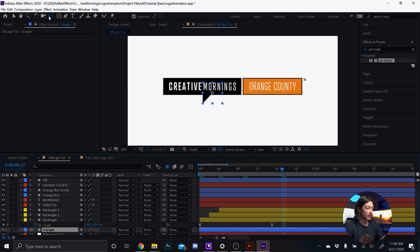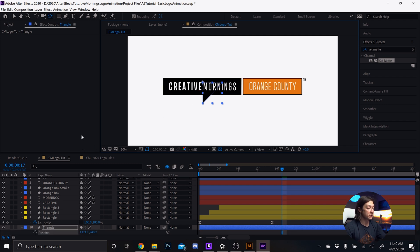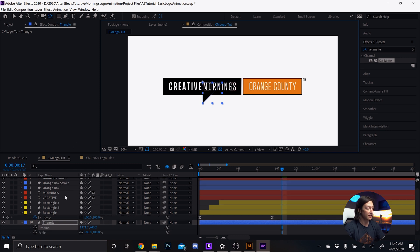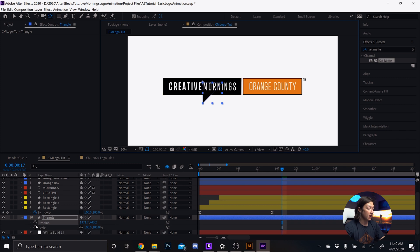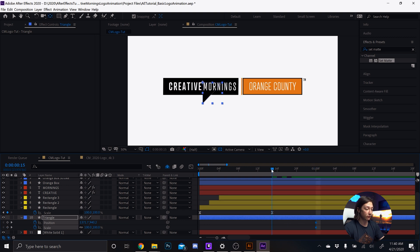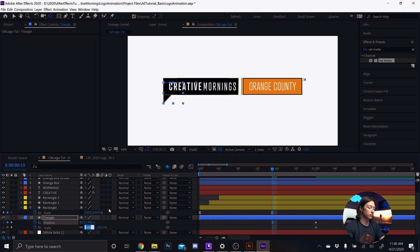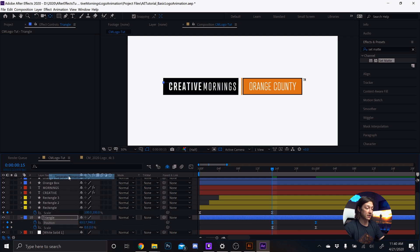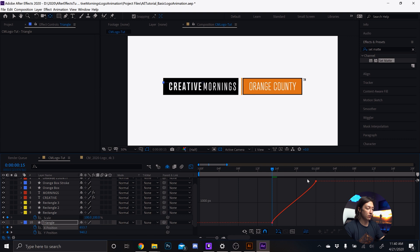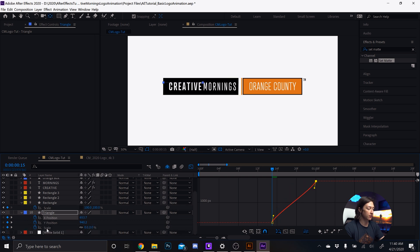Hit Y on the keyboard to select the Pan Behind tool, bring the anchor point to the upper left-hand corner. Reveal position by hitting P, then hold Shift and hit S to reveal the Scale property as well. Set the keyframe, move to one second, move those keyframes to one second. Then at frame 15, set the position to the very beginning of that rectangle and set the scale to zero. Select those keyframes, hit F9, then right-click on Position and choose Separate Dimensions. Go to the X position to be more fine-tuned.